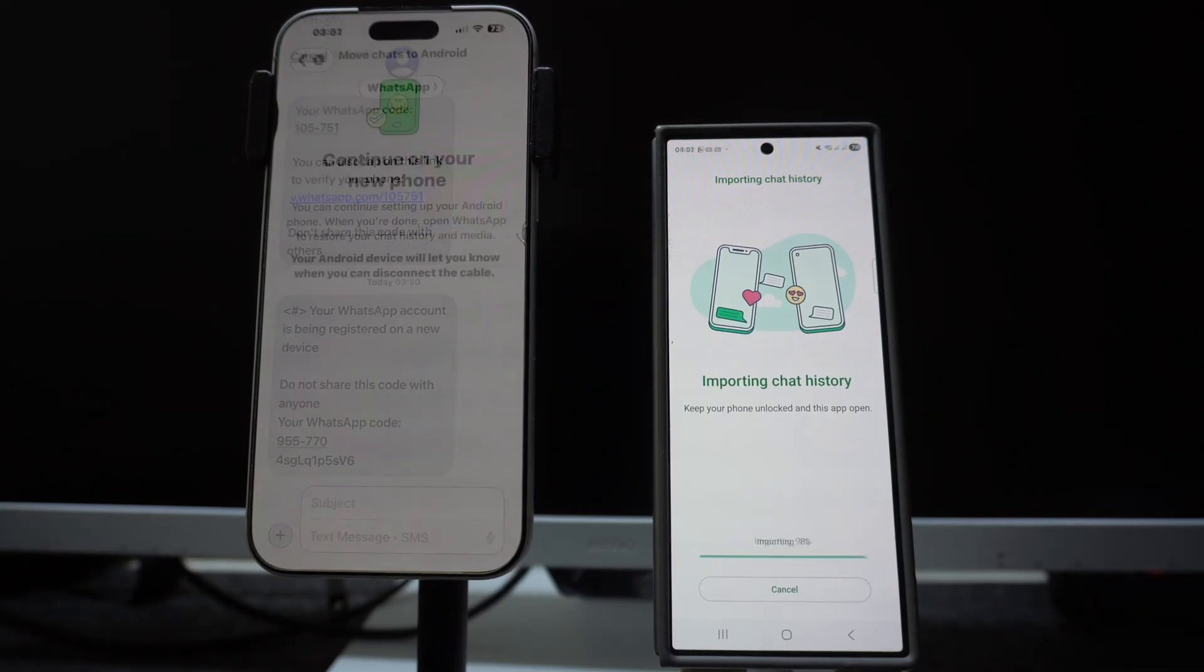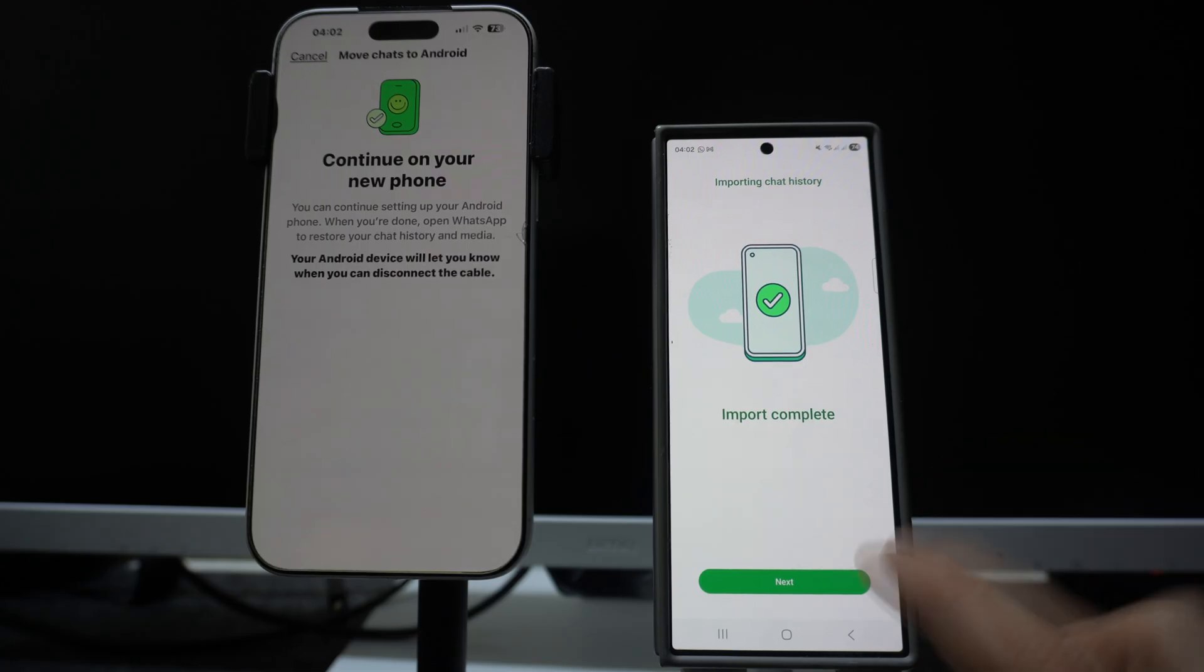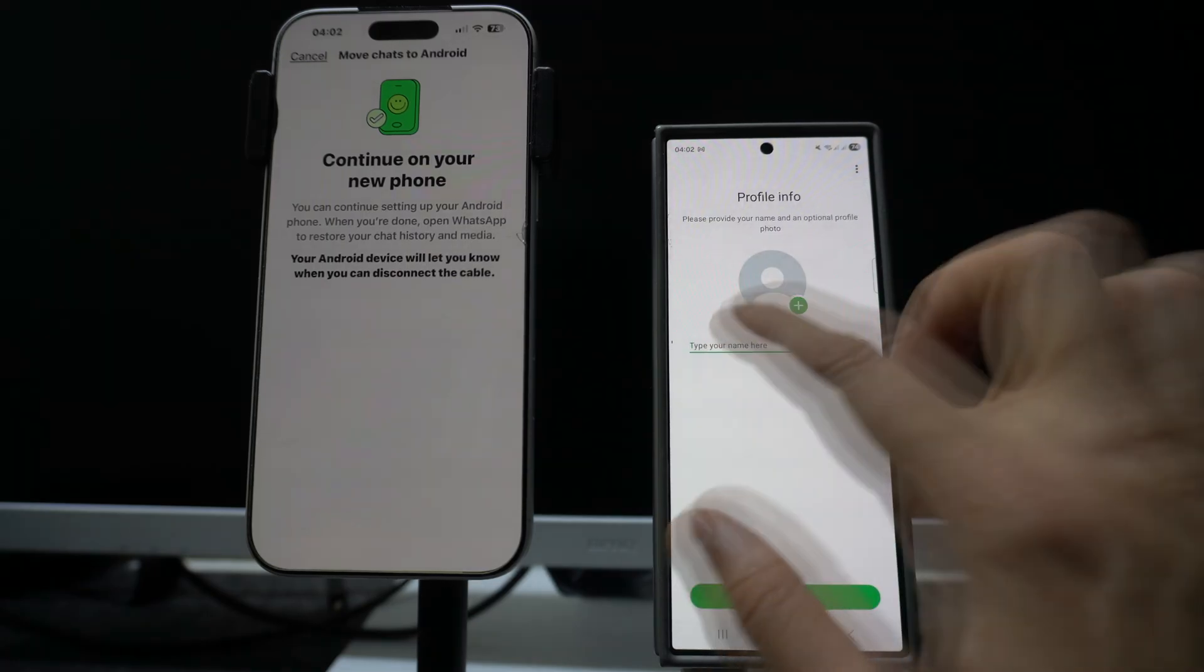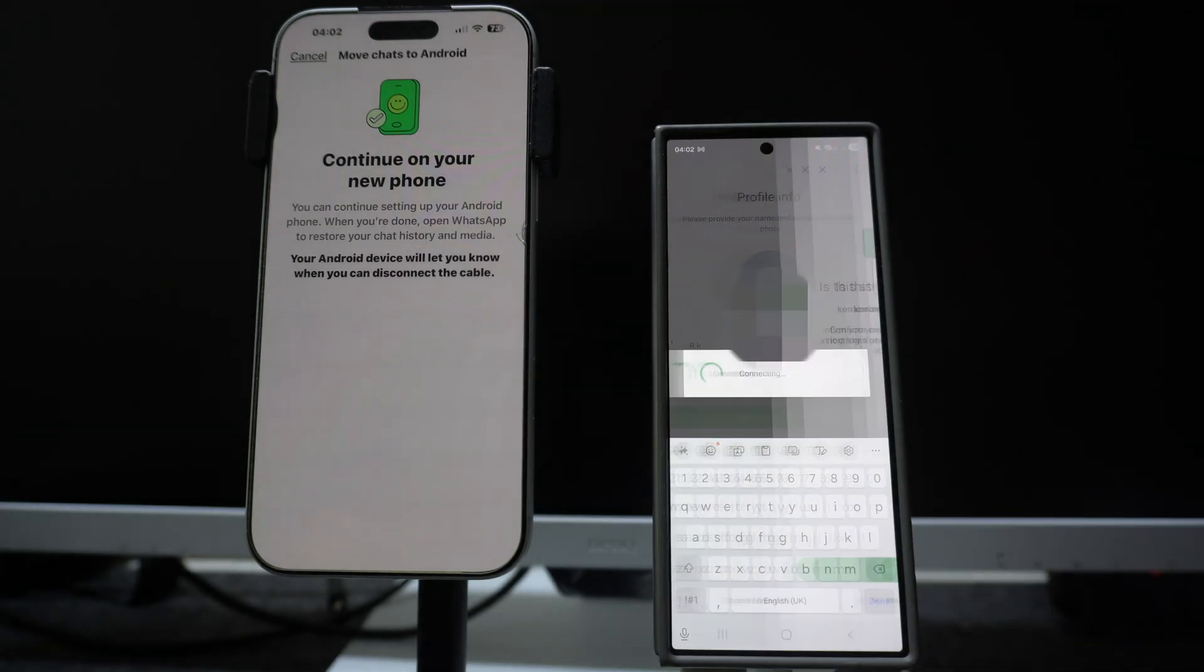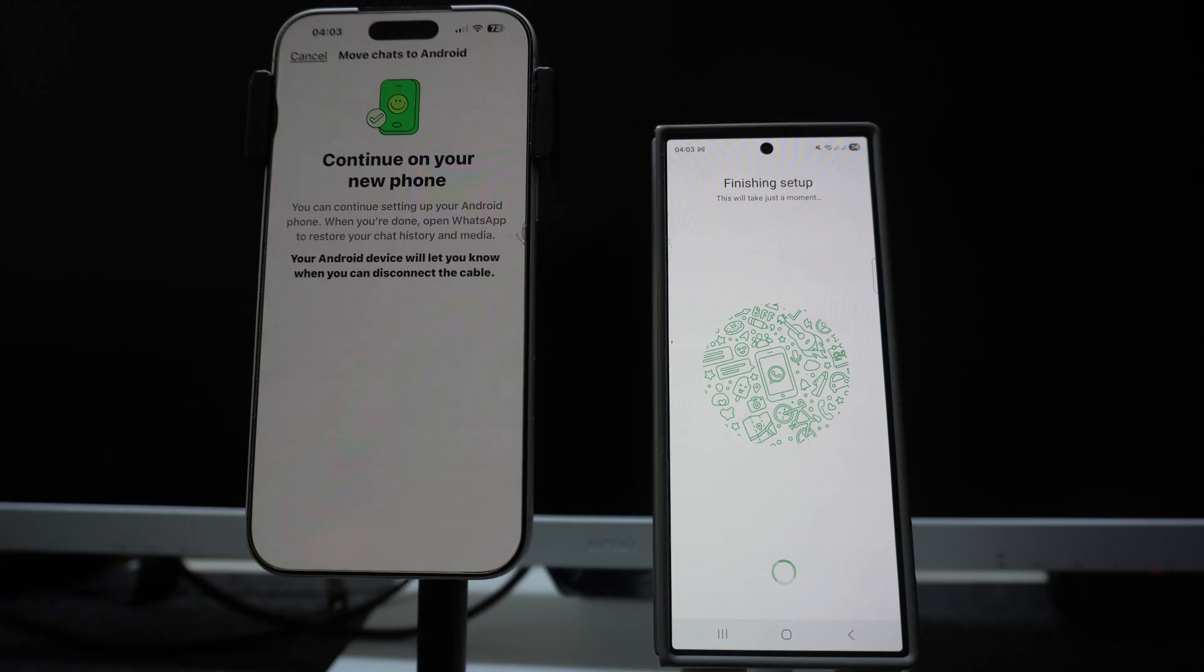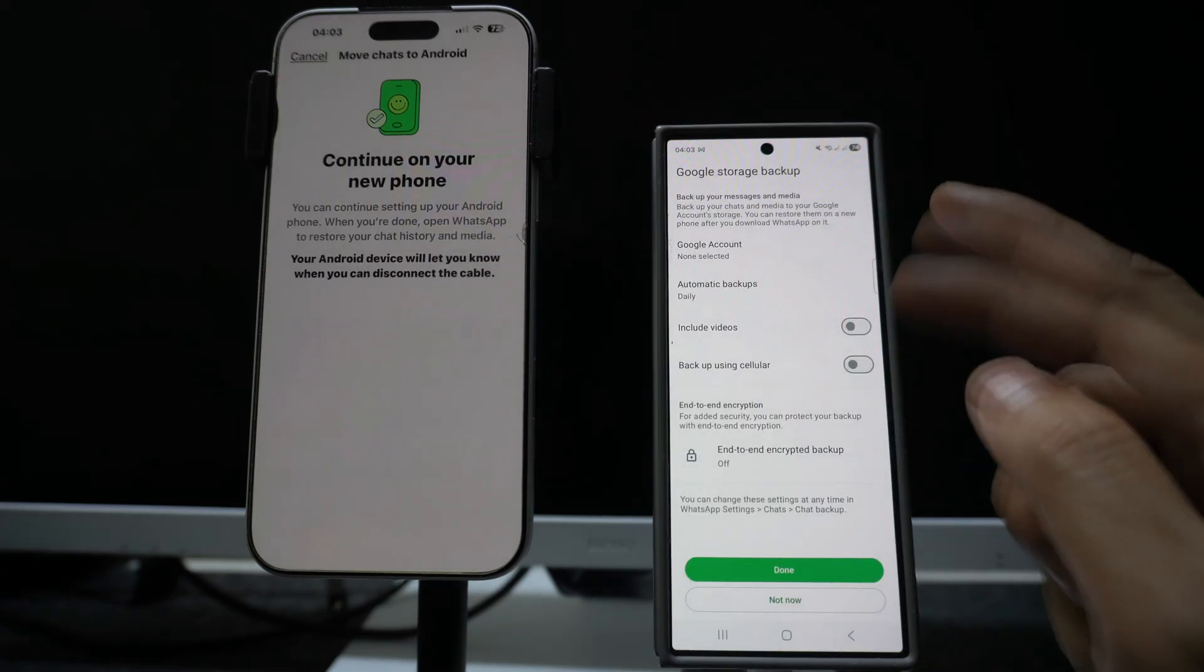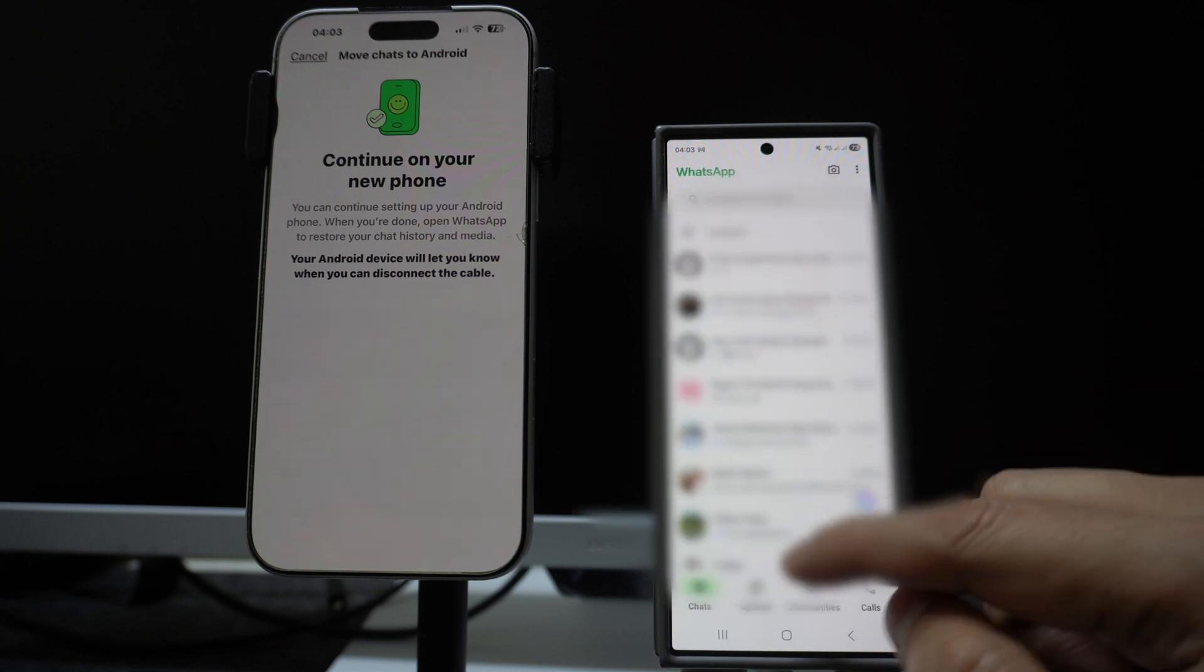We are almost done with importing all the chats and all the data of WhatsApp. And here it is, the import is complete. Click on next. Type on the name, click on next, click on yes.